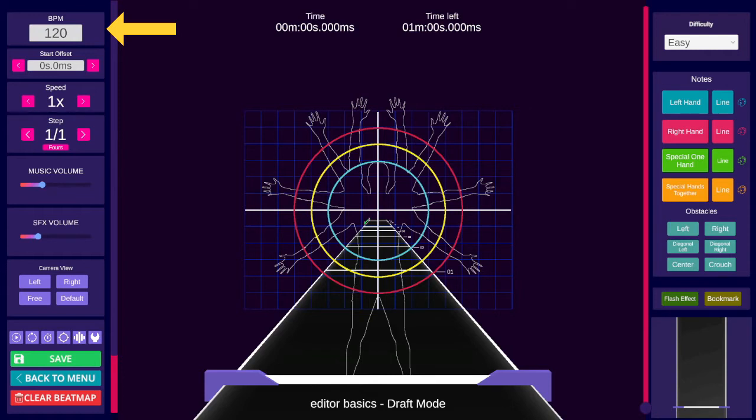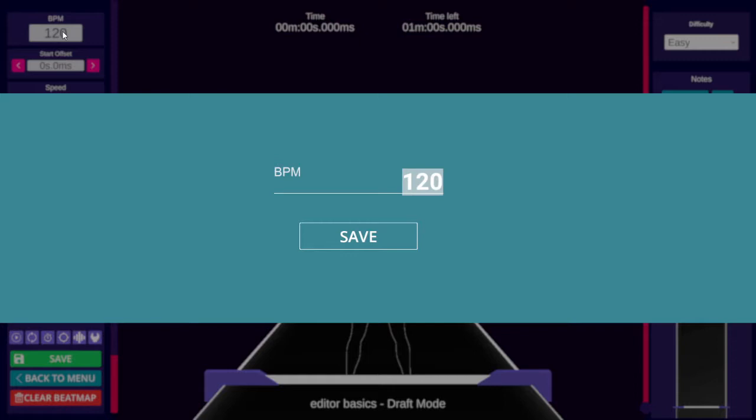Some mappers use a BPM detection tool, some mappers search online and look for several different sources for a BPM and time each one out to see if it's right. If you're fairly good at keeping rhythm, I would recommend using a tap tool.